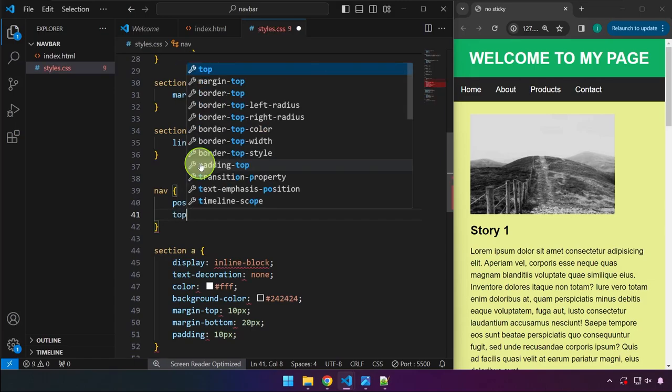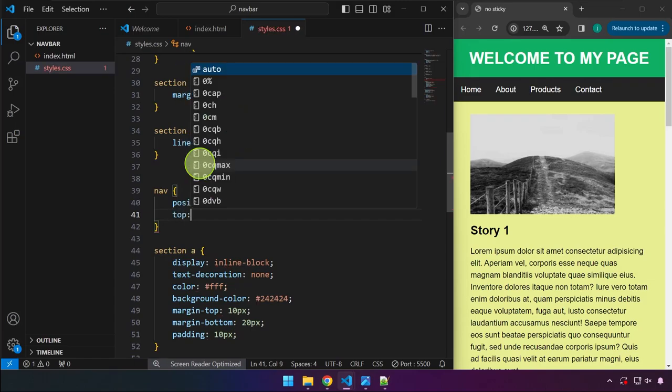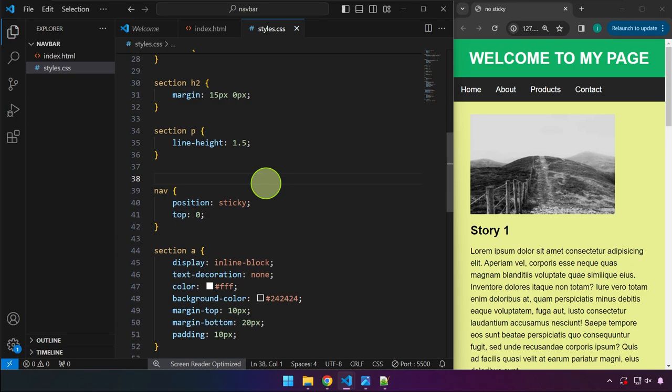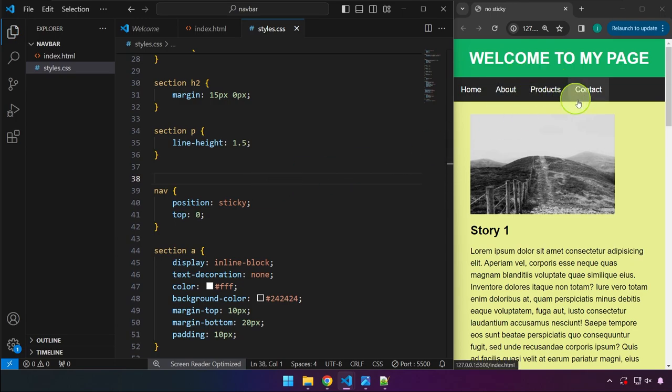And then top property with the value of zero. See my colon here at the end, save our work, and observe this navigation menu.